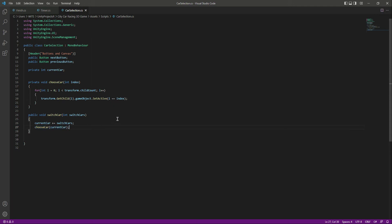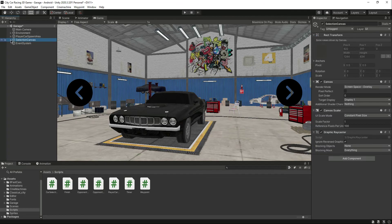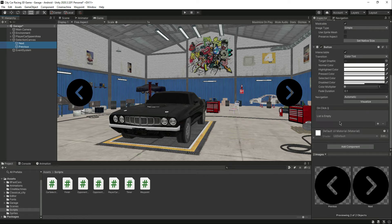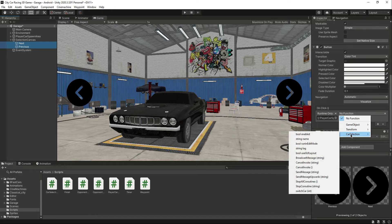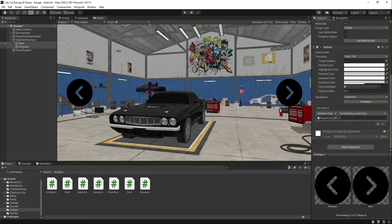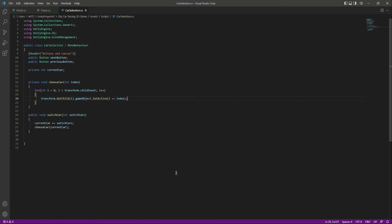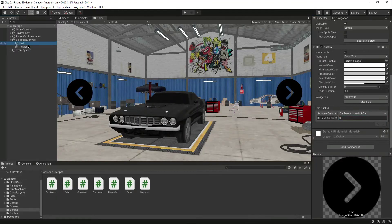Let's go ahead and test this. Select both buttons, add an OnClick event, and drag and drop the player car spawn area object there. For both buttons, go into car selection and select the 'SwitchCar' function. As you can see, it needs an integer 'switchCars'. For the next button, set the switch car value to 1, and for the previous button set it to -1.